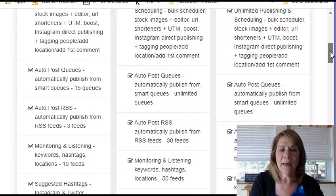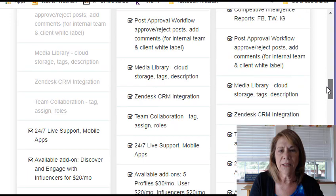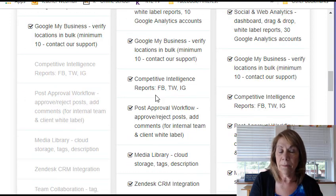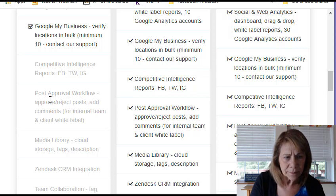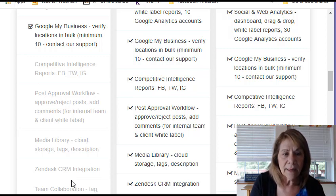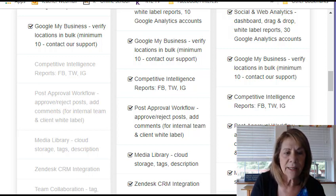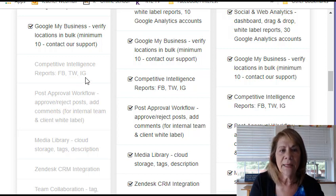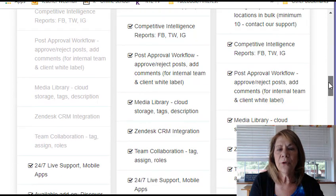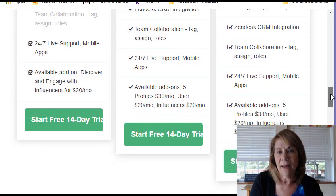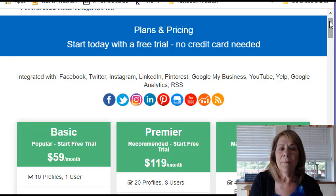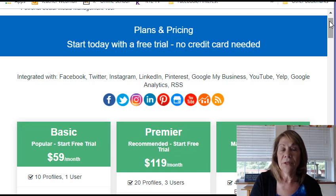Pretty much if you scroll down, everybody gets the same thing starting at the bottom plan. You lose things like media library, CRM integration, and team collaboration, and a little bit of analytics. But again, if you're not a huge agency or you don't have that many accounts, I think you could probably survive on the basic account for $59 a month.